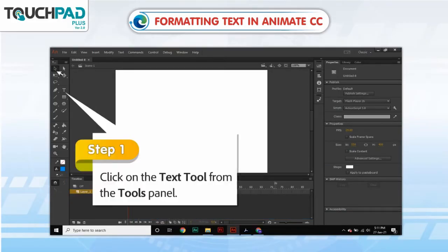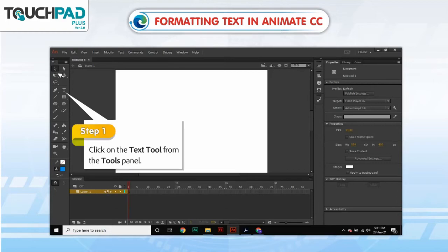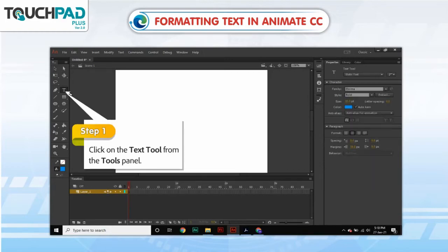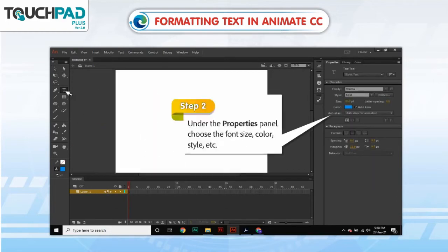Step 1: Click on the Text tool from the Tools panel. Step 2: Under the Properties panel, choose the font size, color, style, etc.